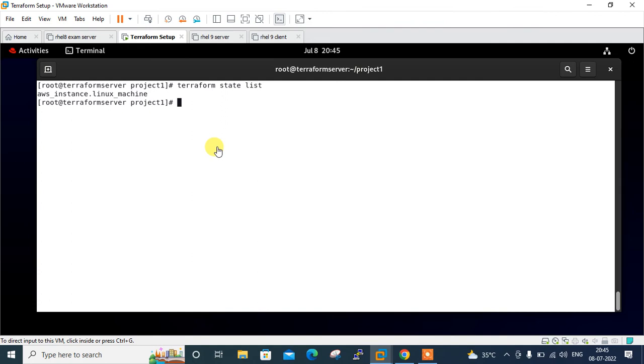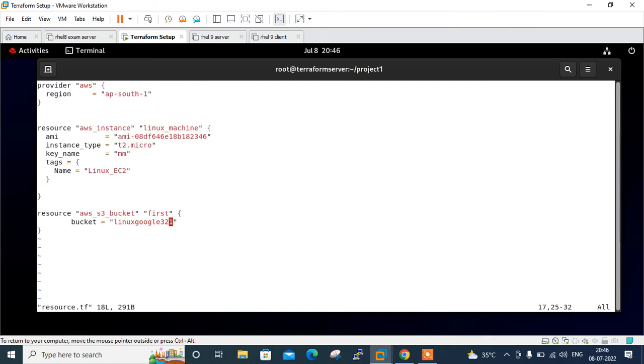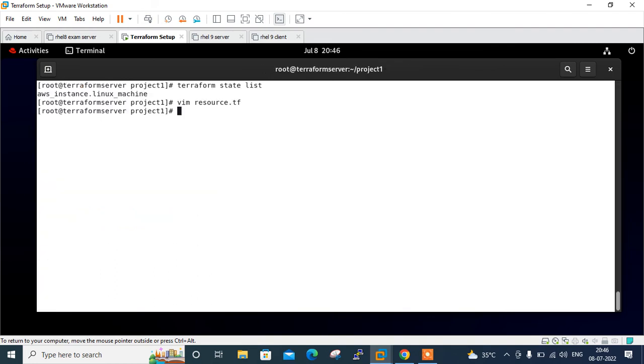In the first step, we've seen how to run a specified Terraform resource. But what if you want to run more than one resource? Well, you can still use Terraform hyphen-target equals resource or specify hyphen multi-targets. Let's take the example of the same resource.tf file. I'll open my resource.tf file again. Suppose there are a number of resources available and you want to install two or three or four resources only.